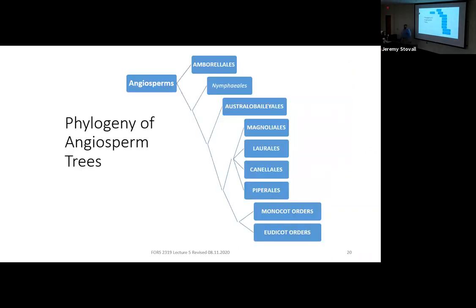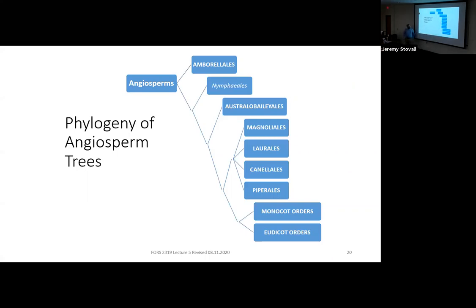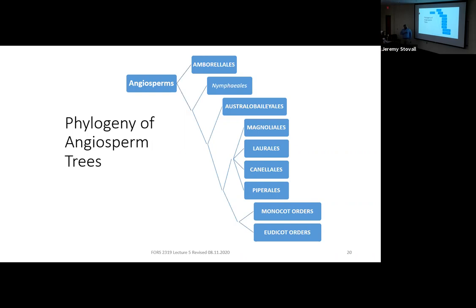Next up we have our angiosperms. Almost all angiosperms are either monocots or eudicots. We already talked a little about the difference between monocots and dicots. What I want to go over before breaking those down is the primitive angiosperms. We've got the Amborellales and the Austrobaileyales with trees in them, and then there's a group that kind of evolved together: the magnoliid clade — four orders: the Magnoliales, the Laurales, the Canellales, and the Piperales.